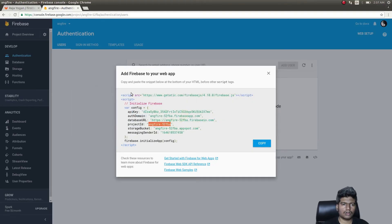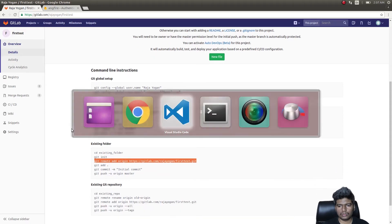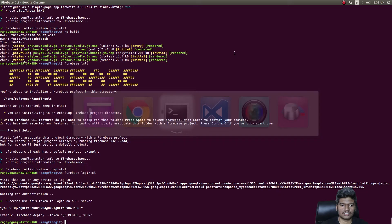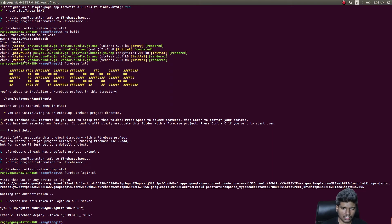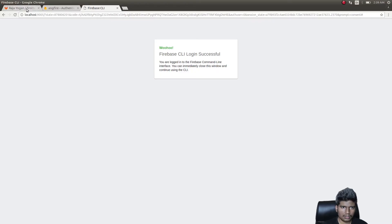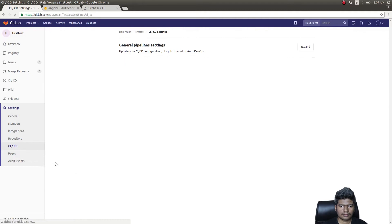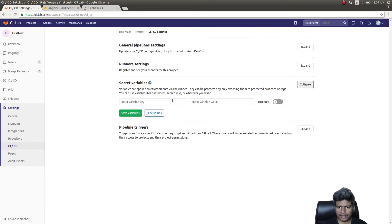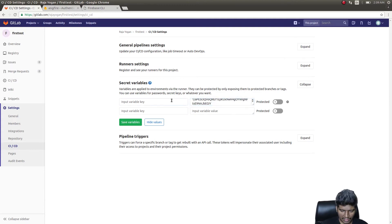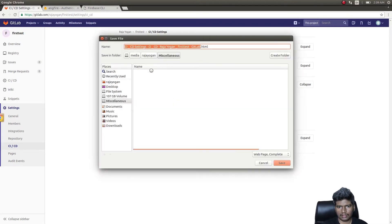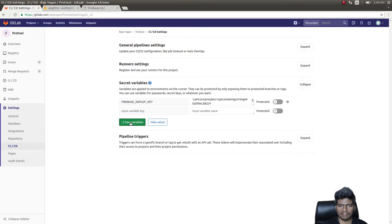Now we have the build and could run 'firebase deploy', but we need to configure CI to do that for us. Run 'firebase login:ci' — once that completes successfully you get a token. Copy that token, go back into your GitLab project Settings under CI/CD, click on Secret Variables, expand it, add the variable with key 'FIREBASE_DEPLOY_KEY', paste the token value, and click Save Variables.